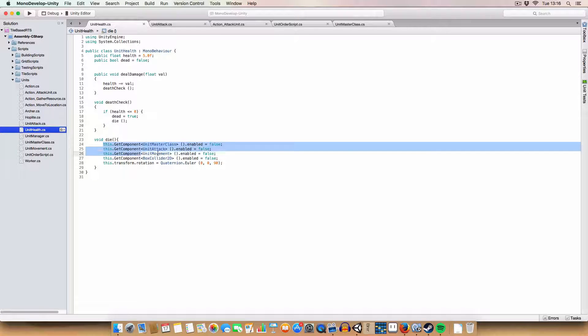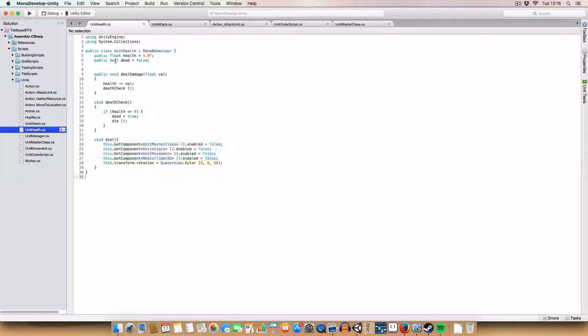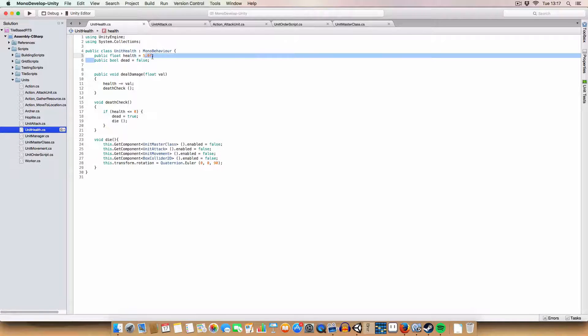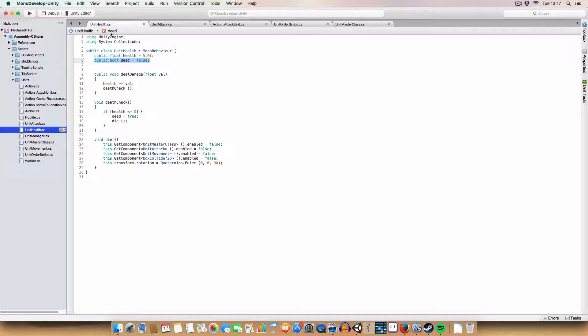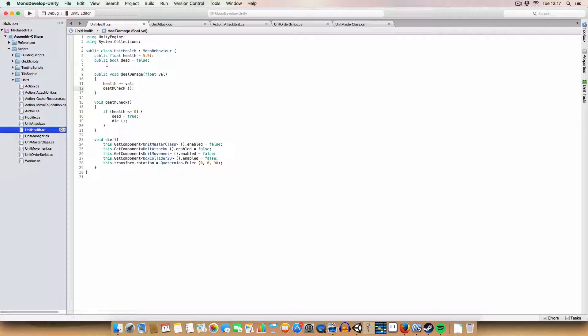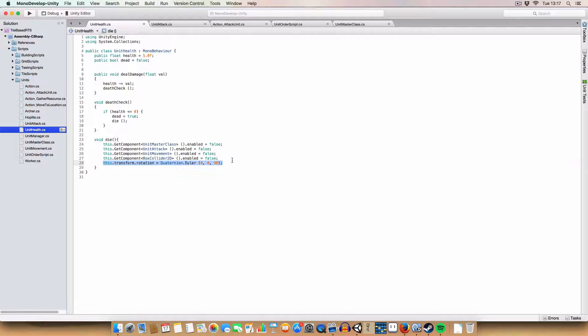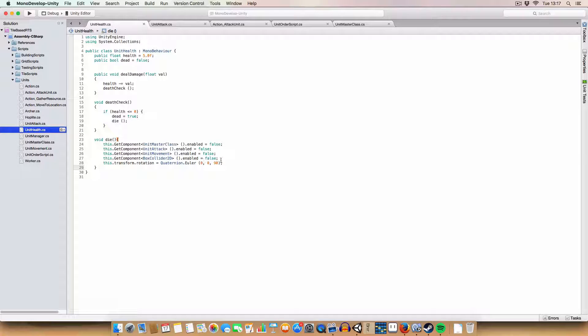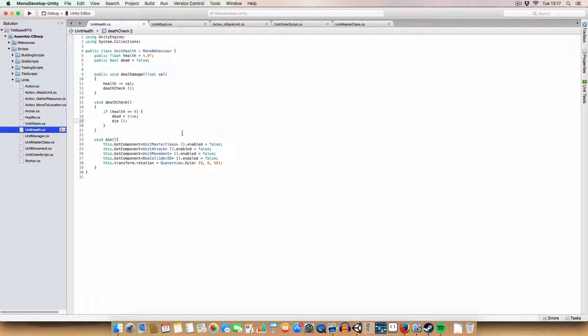So yeah, basically, we disable all the components that we don't need. We do keep the unit health script activated, so we can tell if the unit is dead or not. And then we just rotate the, set the rotation to 0, 0, 90, to make it look like they've fallen over. And that's pretty much it.